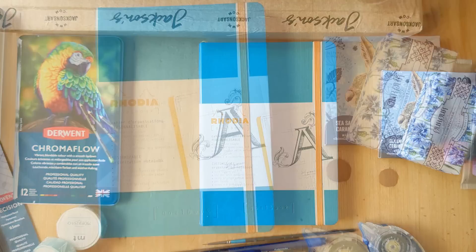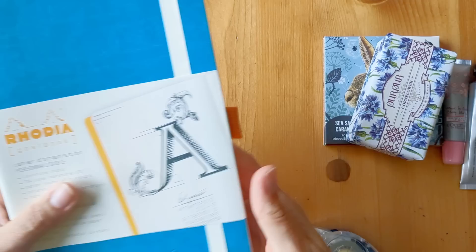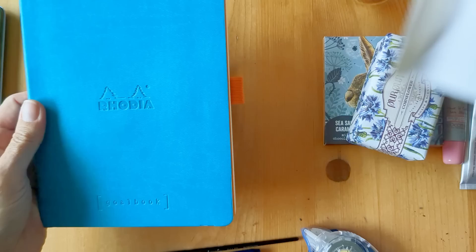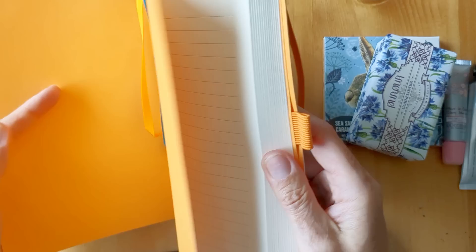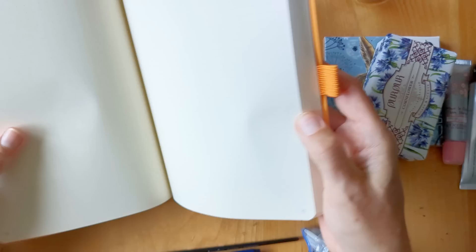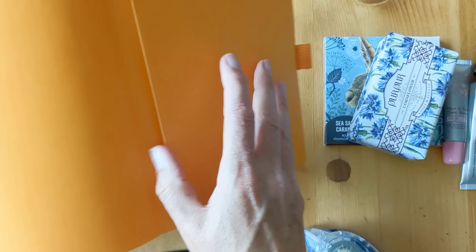So I've not had a Rhodia goal book before, so I'm just going to open it and take a look inside. It's kind of a faux leathery cover, it's nice. So it's a dot layout, and there's a pocket at the back. That's really nice.